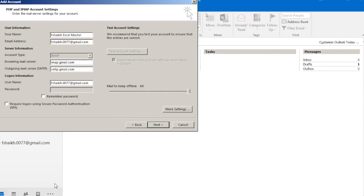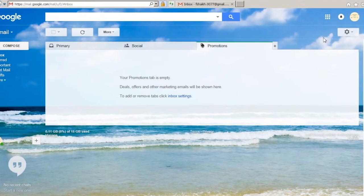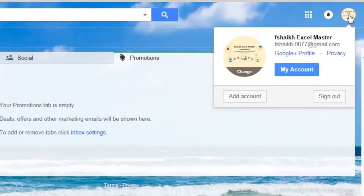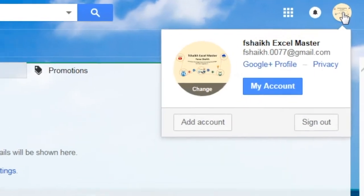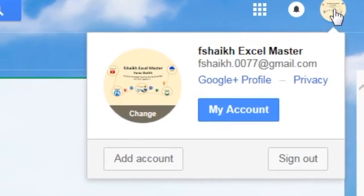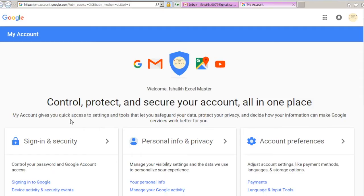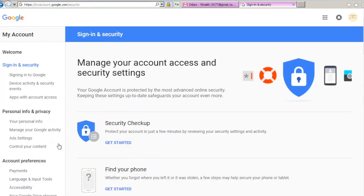I will go back to my account, selecting Sign-In. You select My Account. Once this page is open, you select Sign-In and Security, go down all the way.